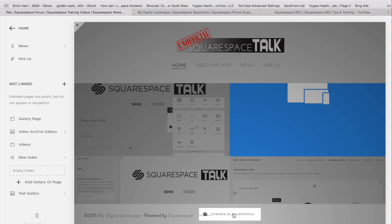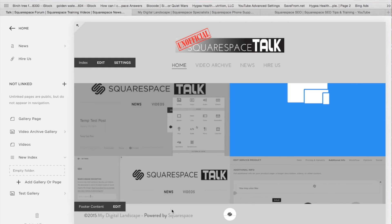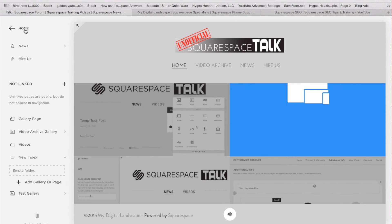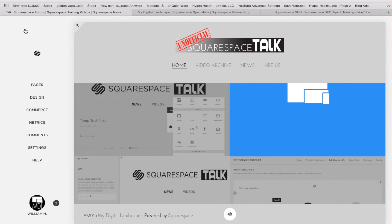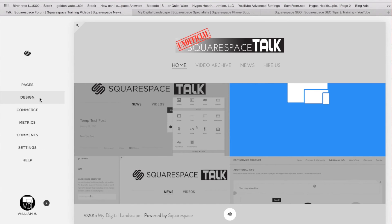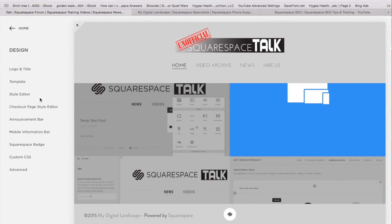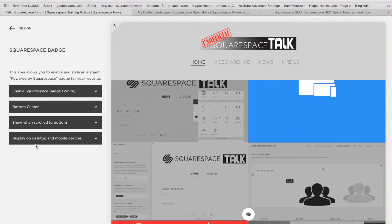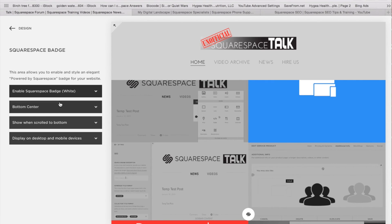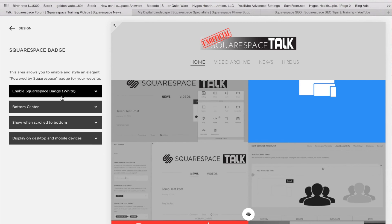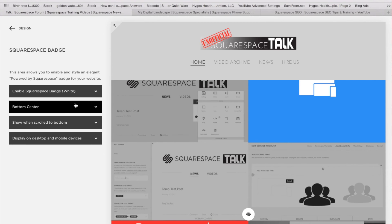If you are showing the Squarespace badge and you don't want to be showing the badge, you can go right over here into your design settings, and this is going to be under Squarespace badge.